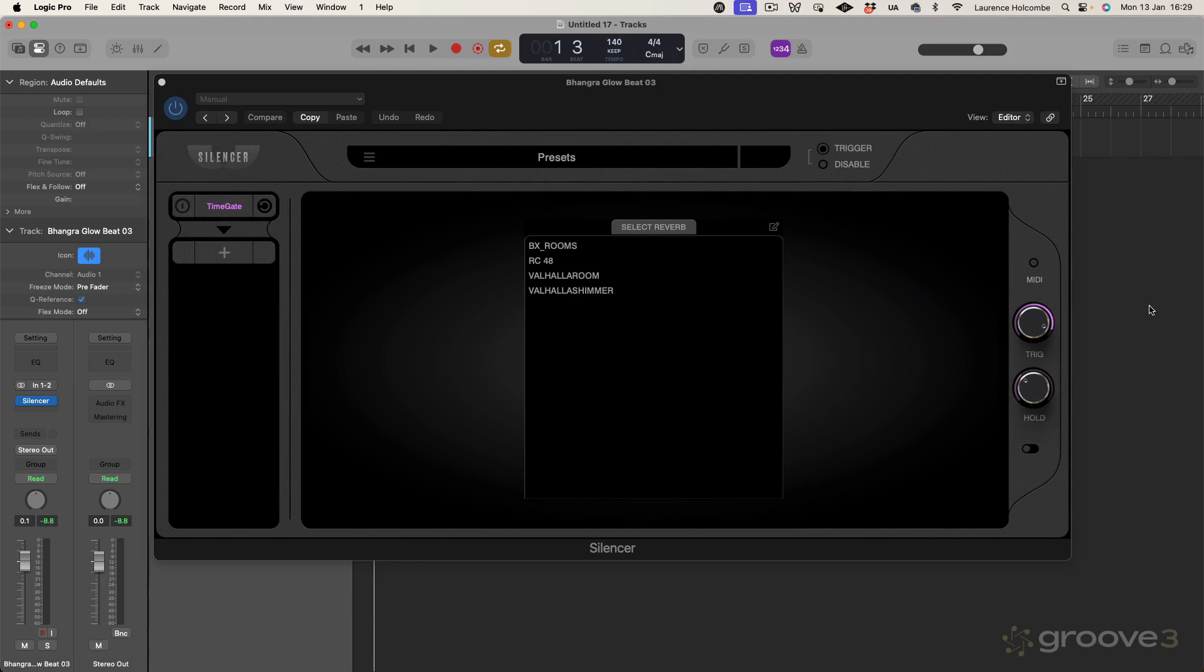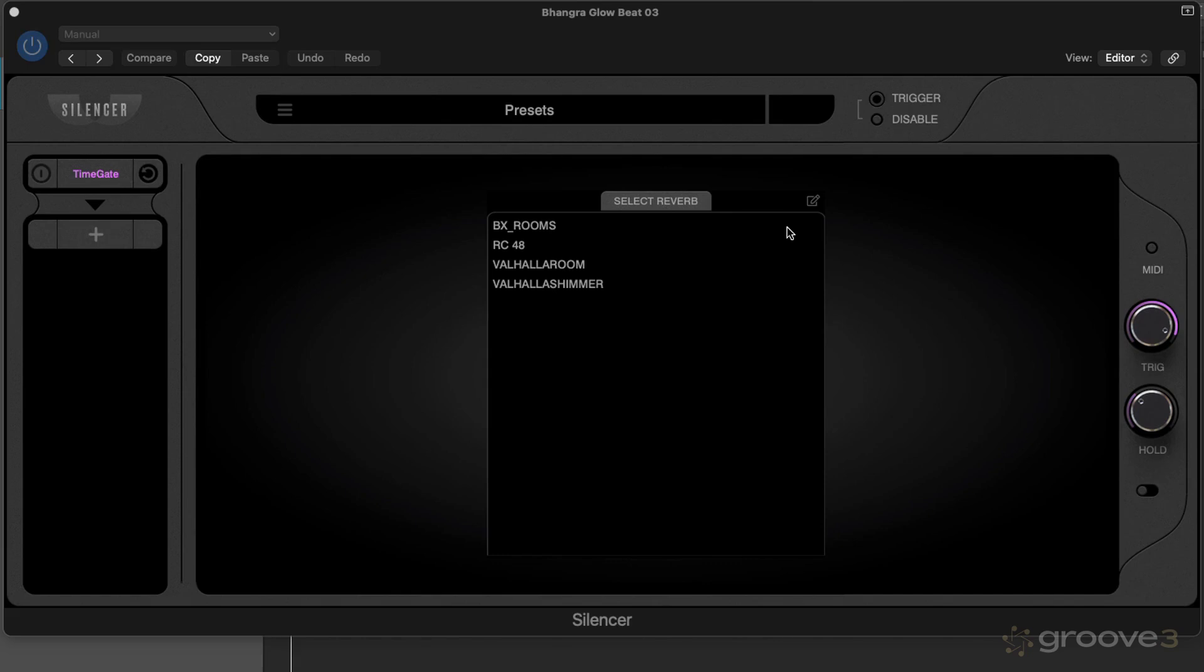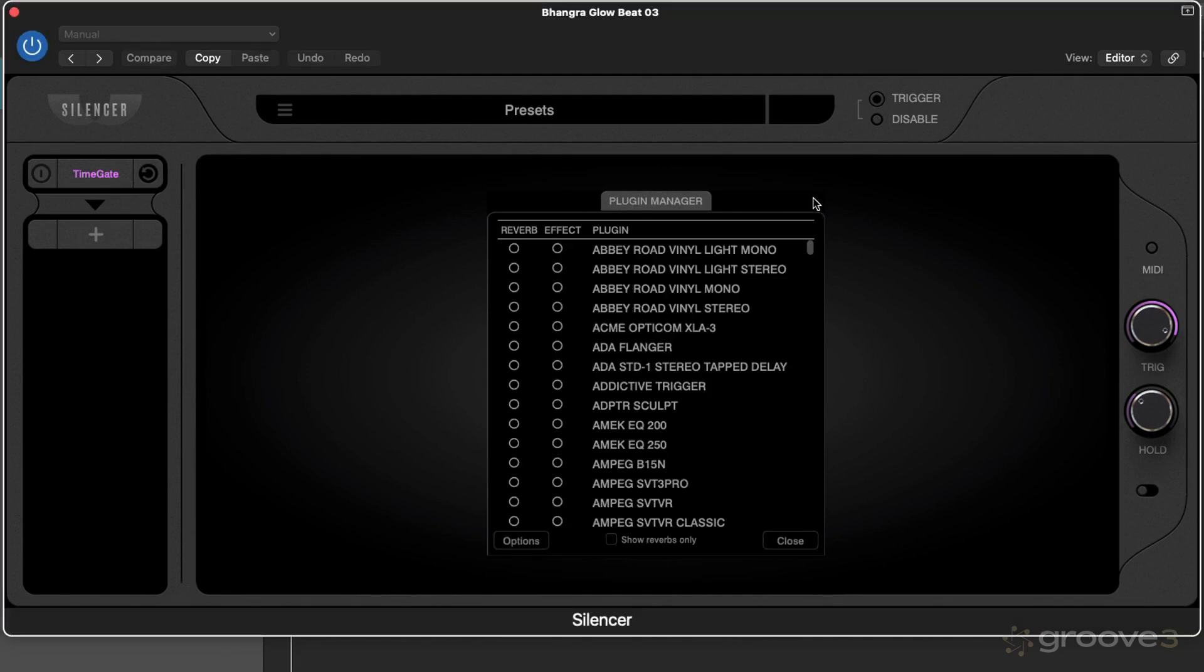This is a pretty simple plugin in terms of how you operate it and the interface. In the first video we're going to talk about where things are laid out and how you set it up to work with your reverb plugins. Once you've installed the plugin it will look like this, although this will be empty because I've already set up some reverbs.